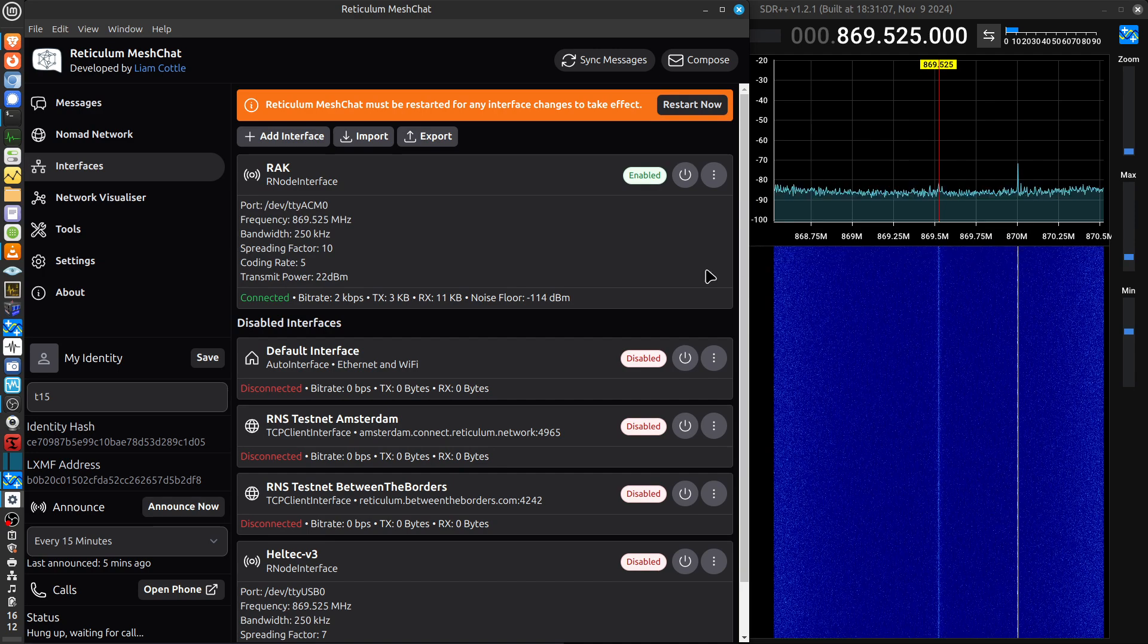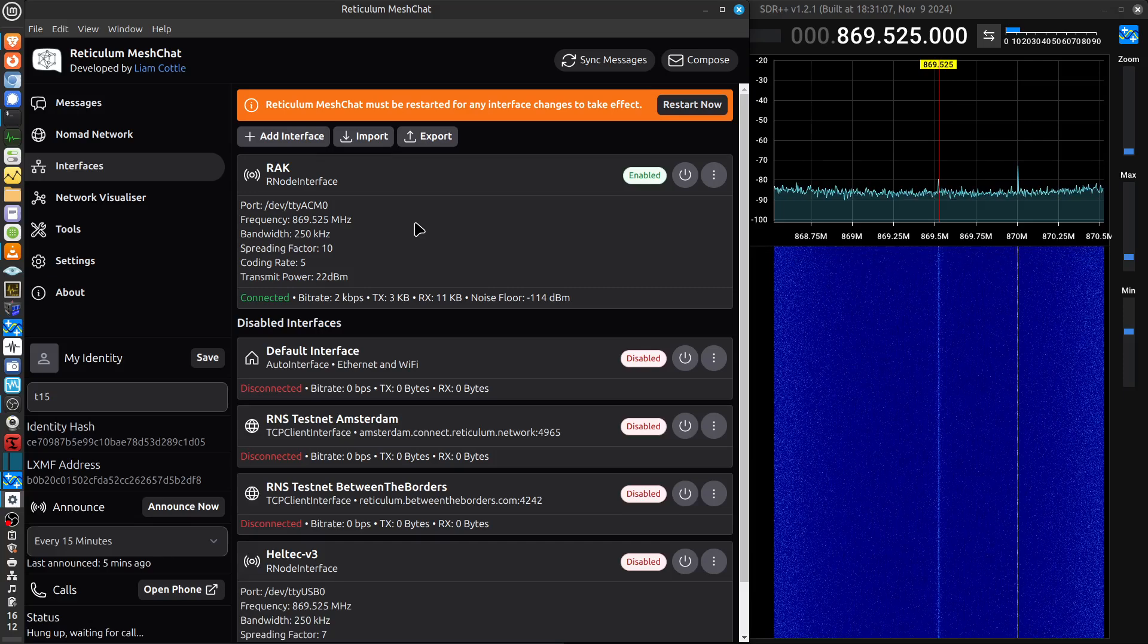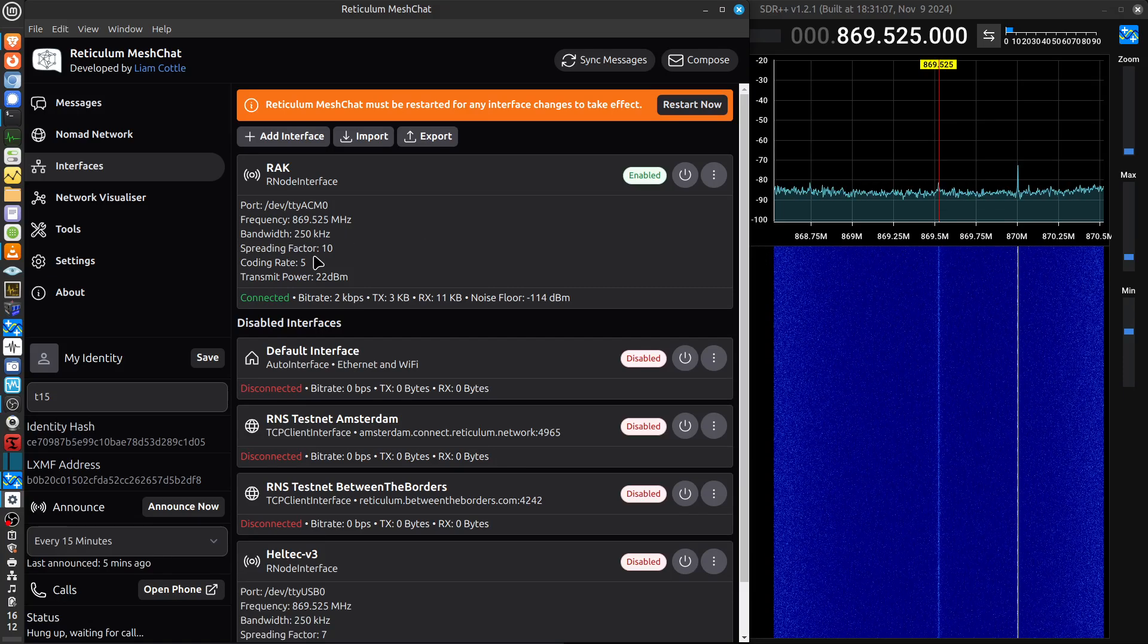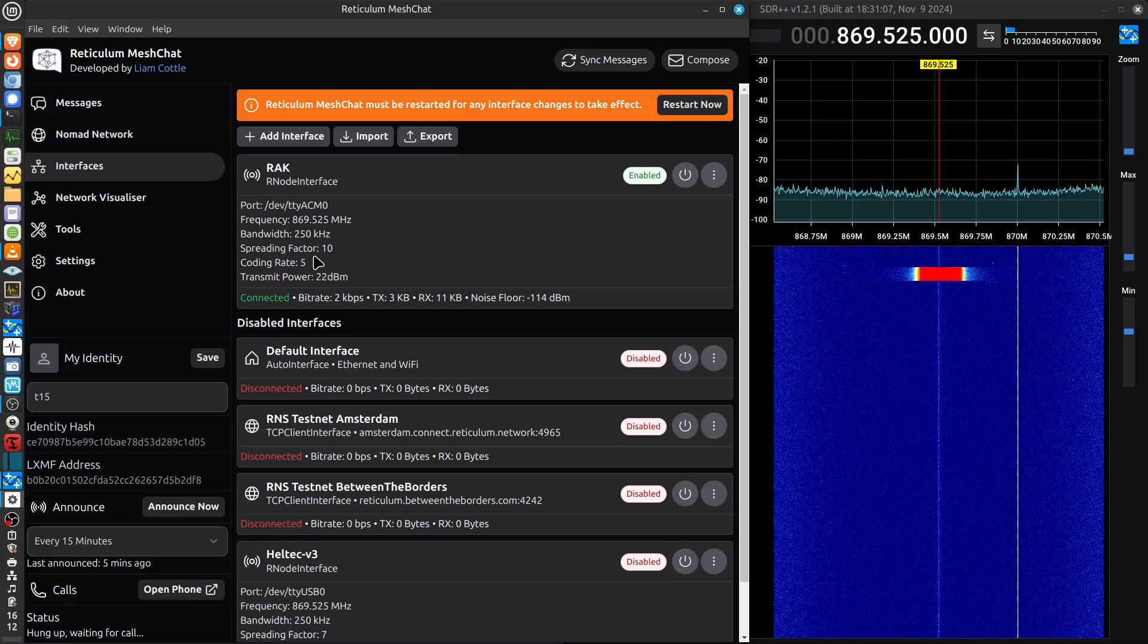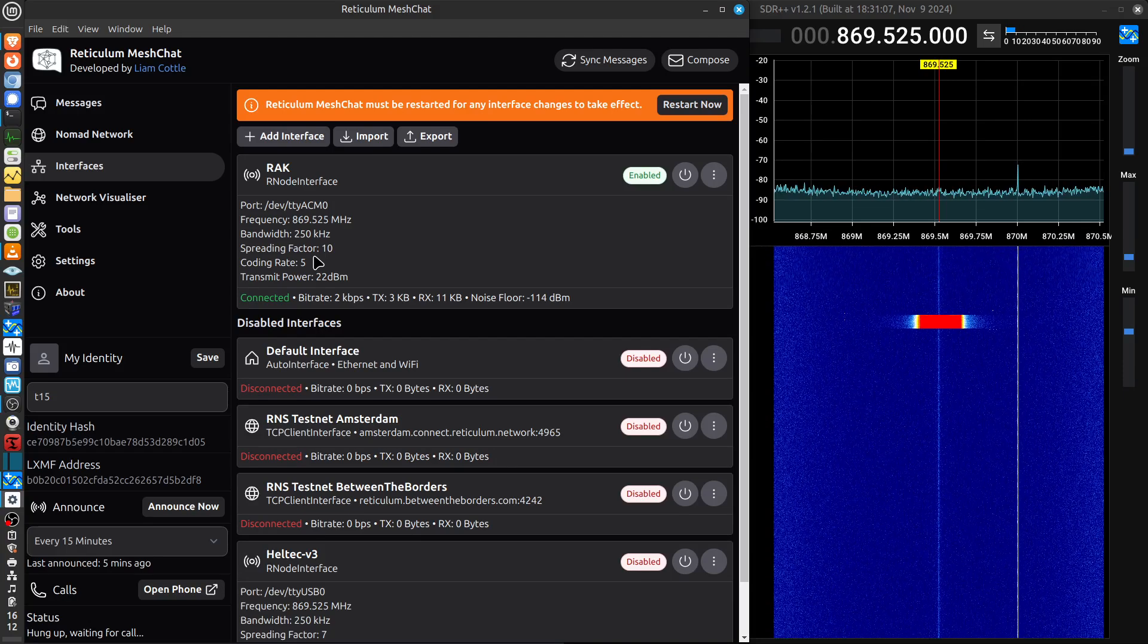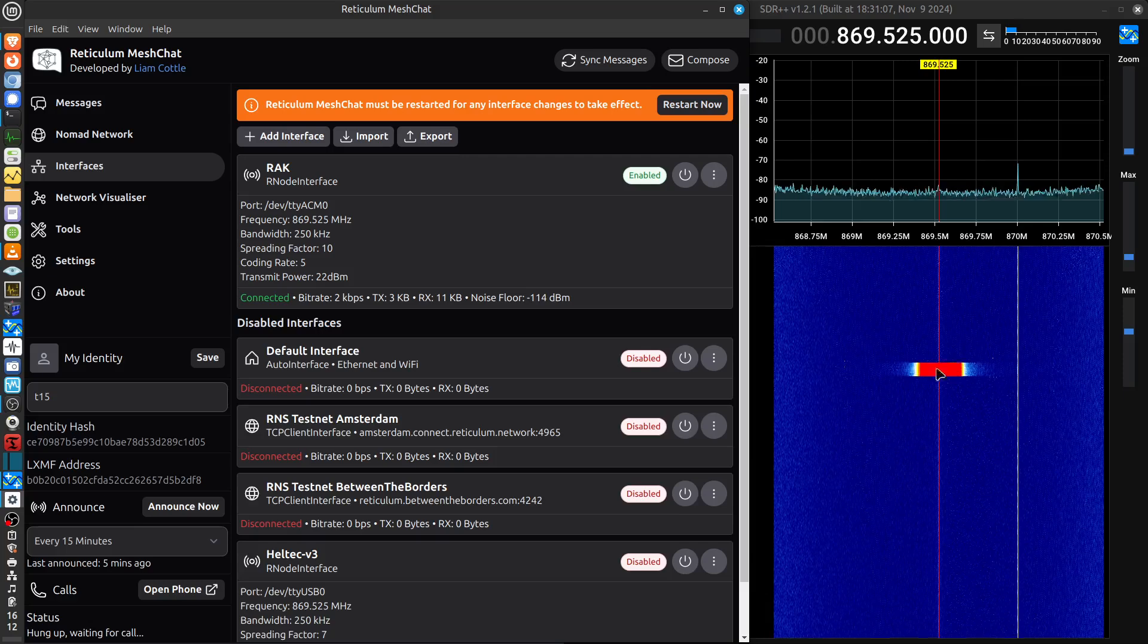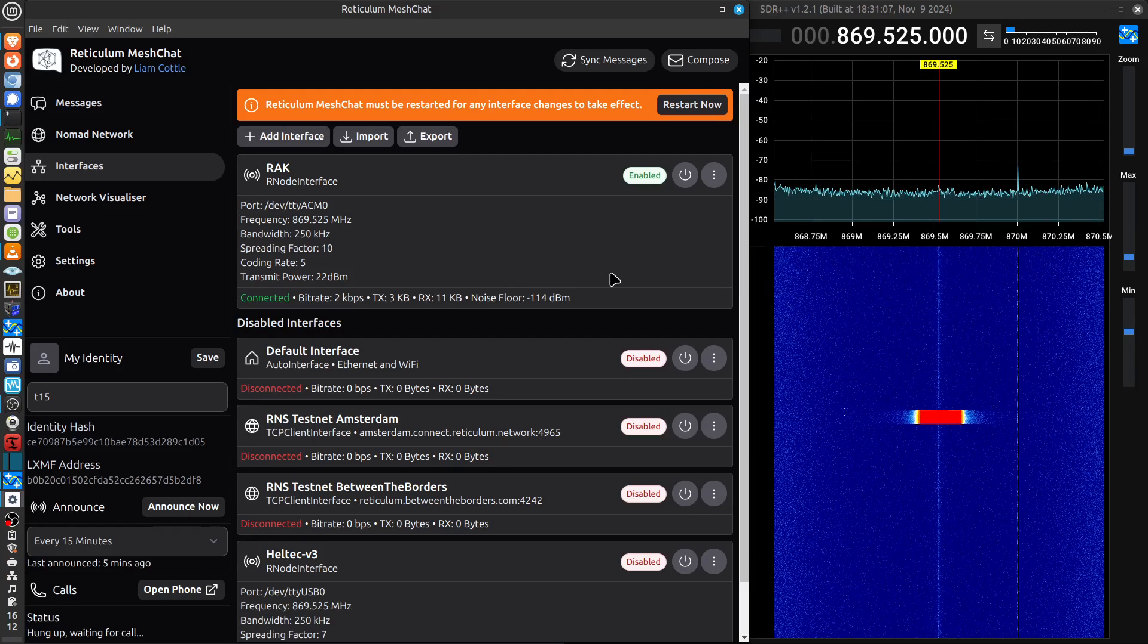The spreading factor and coding rate that's currently popular is 10 and 5, respectively. I've set those, and the R-node has a dummy load attached, just an attenuator to dissipate the power, but not actually radiate very much. Although, as you can see, I can see signals that's actually coming from an R-node outside that I'm running on the same frequency.